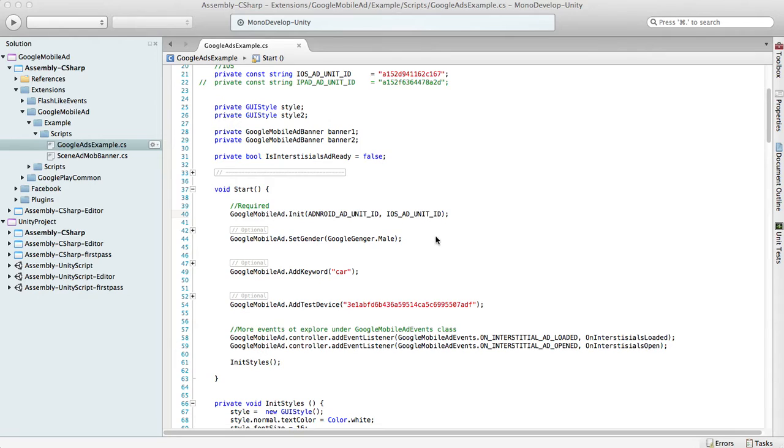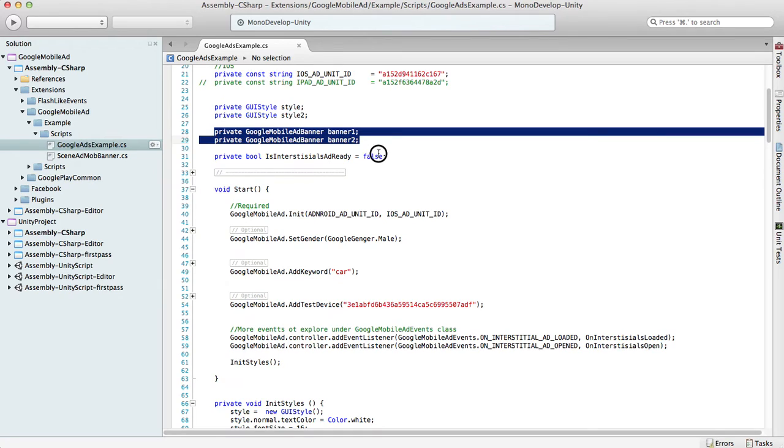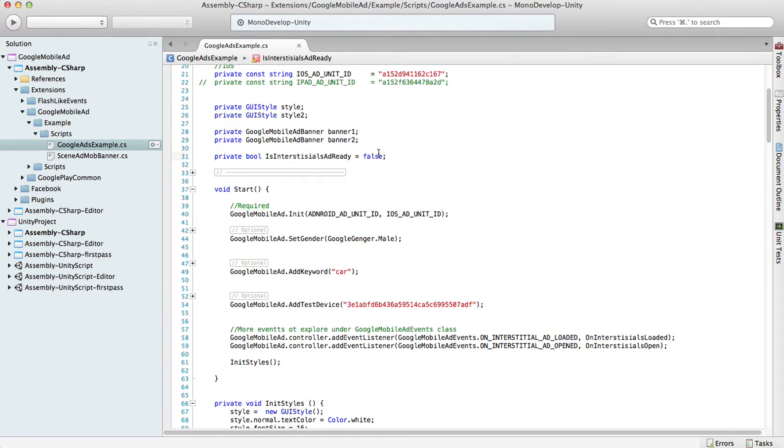Actually, in the example you got with the plugin, you have an example of how to manage two banners at a time. So we'll talk a little bit more about it.